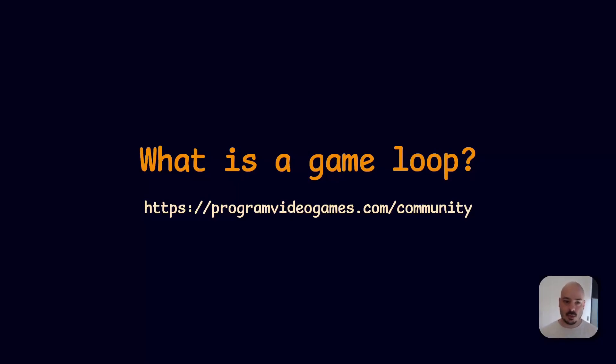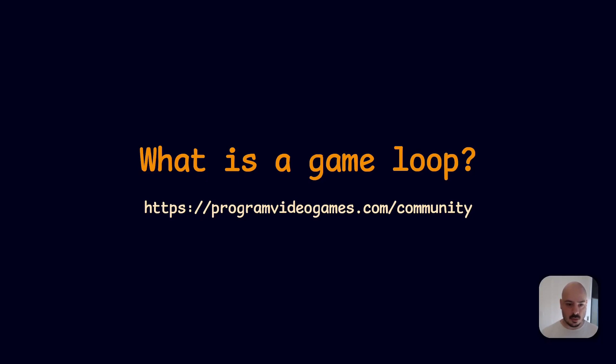Hello there. Today we're going to talk about game loops. I'm going to tell you what a game loop is, why they're structured the way they are, and then we're also going to build a really simple one at the end.